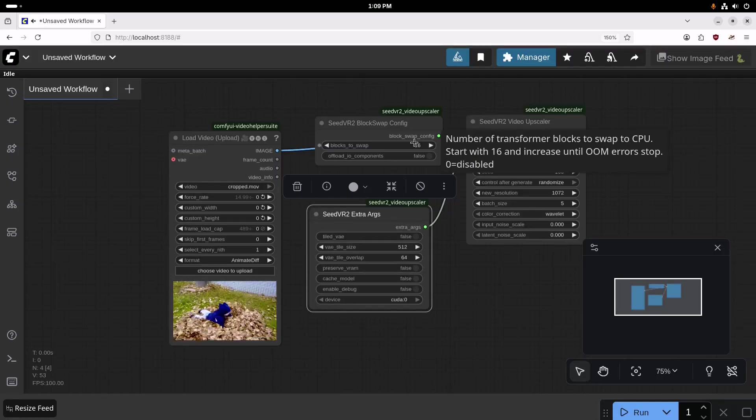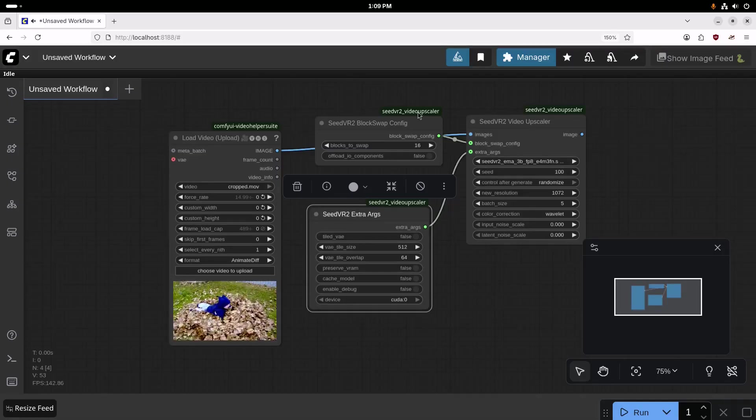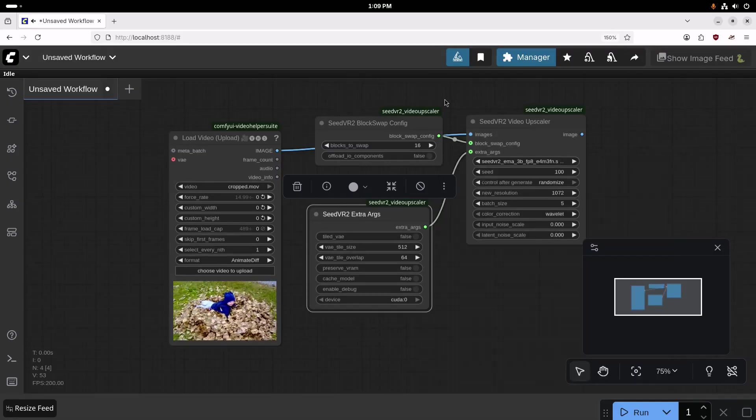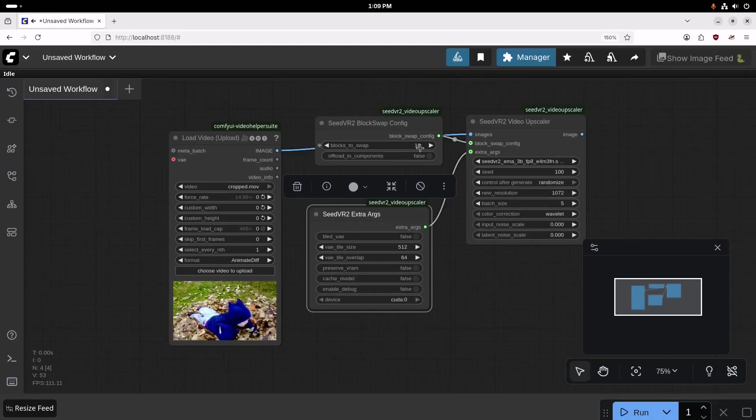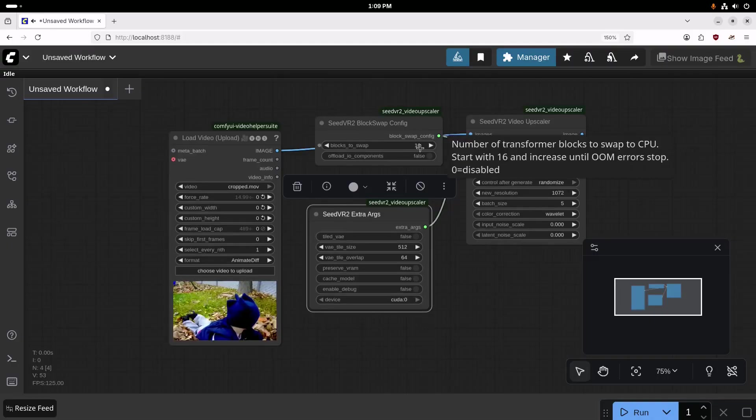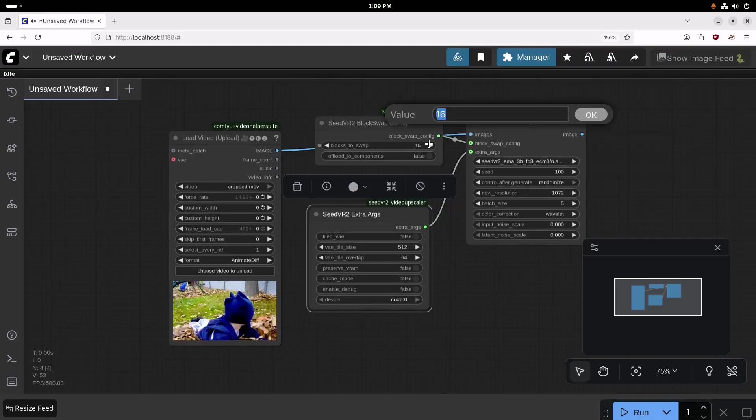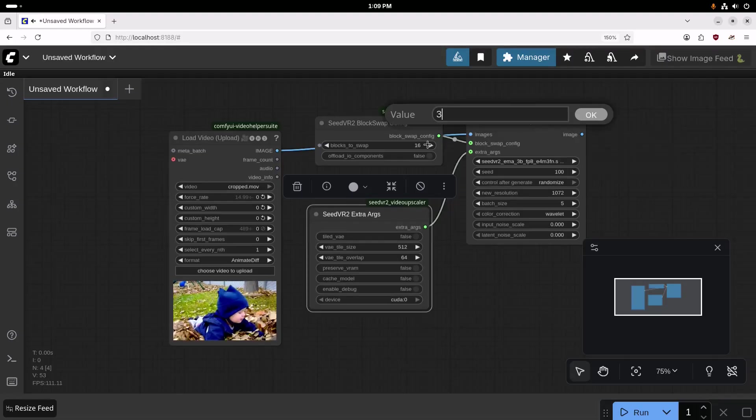I'm using an RTX 5090, so I'm going to set some settings here based on my VRAM. You might need to make these a little bit different depending on how much VRAM you have. So I'm going to set the blocks to swap to 36.